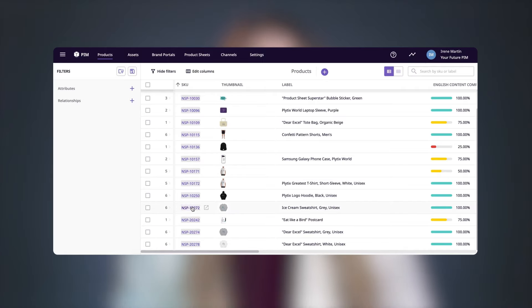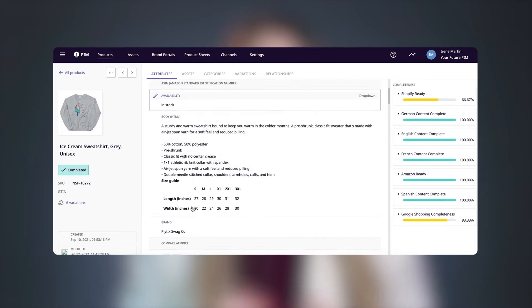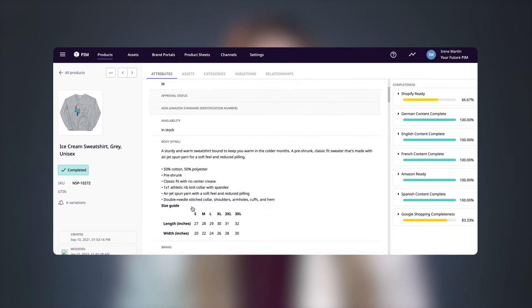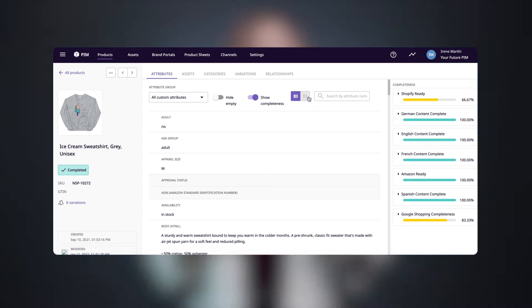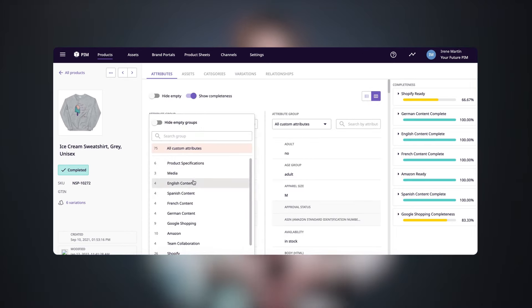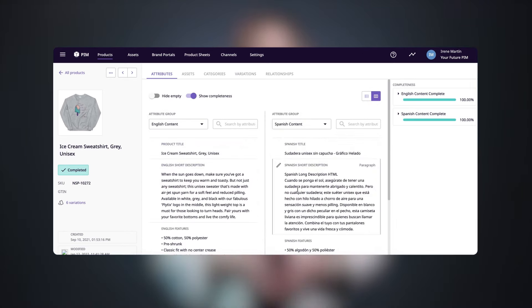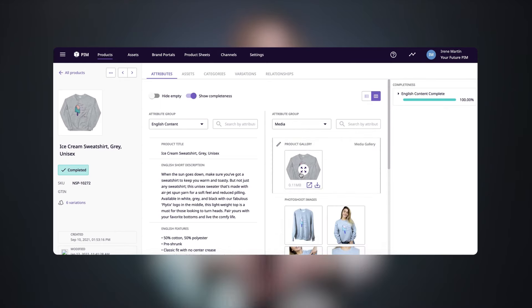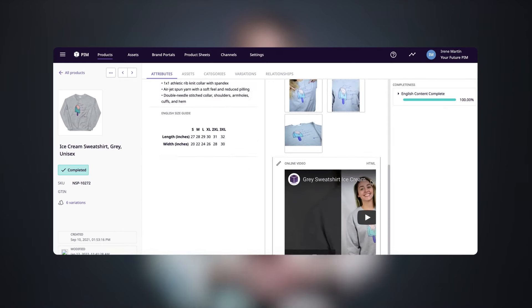Now let's say you want to do a deep dive into a specific product. Just click the product SKU and the product details page will open, displaying all of the information or attributes related to that product. You can even choose to see side-by-side attribute groups, which is very useful when working on translations or when you want to be inspired by product images when writing your product descriptions.